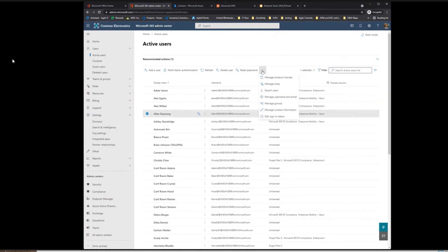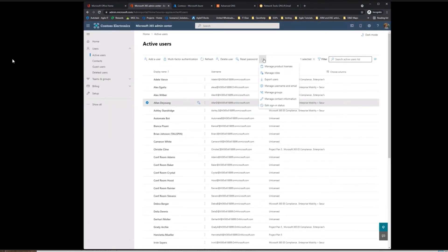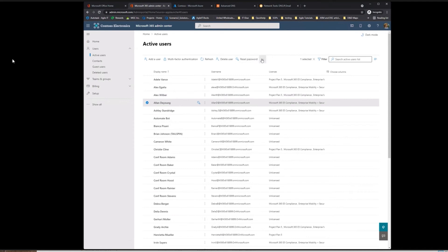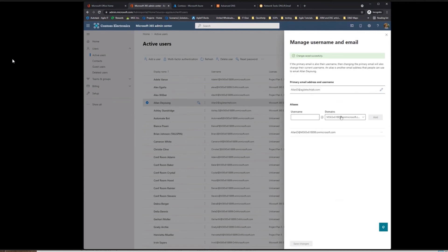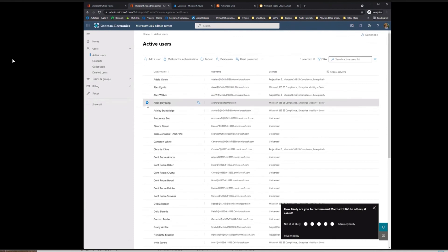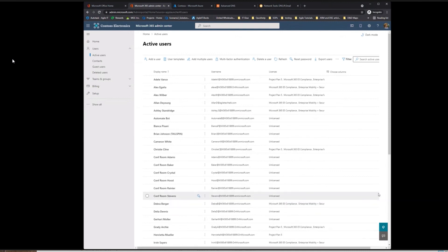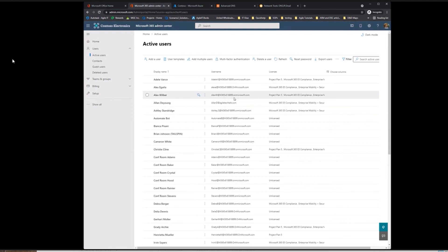Another way you can change the domain of the user is by selecting this user — there should be an option to manage domains at the top to switch these domains in bulk as well. You can hit Done and save those changes. We now have him as agiletechtalk.com. Be careful when doing so, though — make sure that you inform your users that this is going to occur, or else they're going to try to put in their .onmicrosoft.com credentials when logging in and it won't work. So make sure they know they're at the new domain.